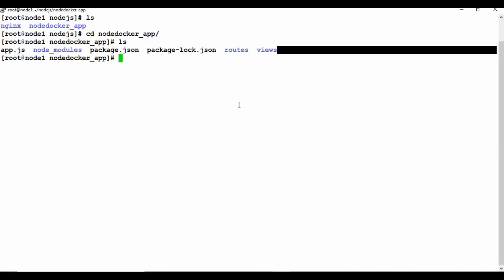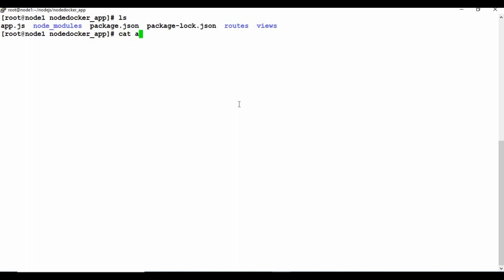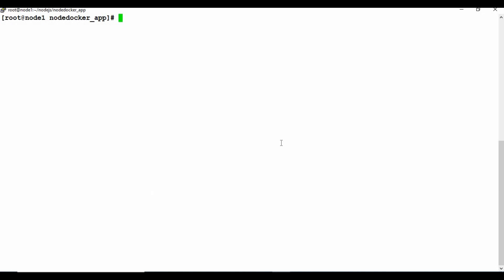Looking at app.js, you can see the host is set to 0.0.0.0 and port 8080. When running on Docker we set it to 0.0.0.0 so the app listens on all interfaces inside the container.